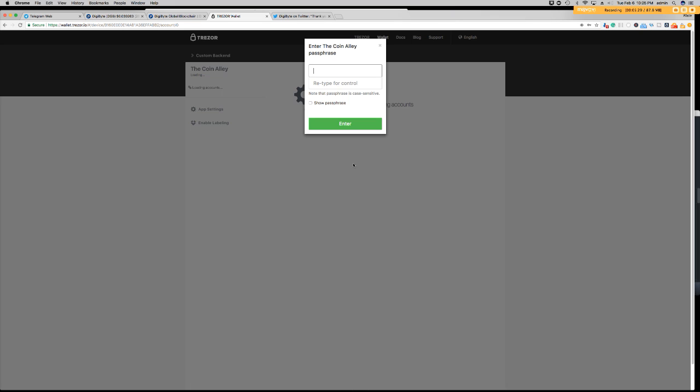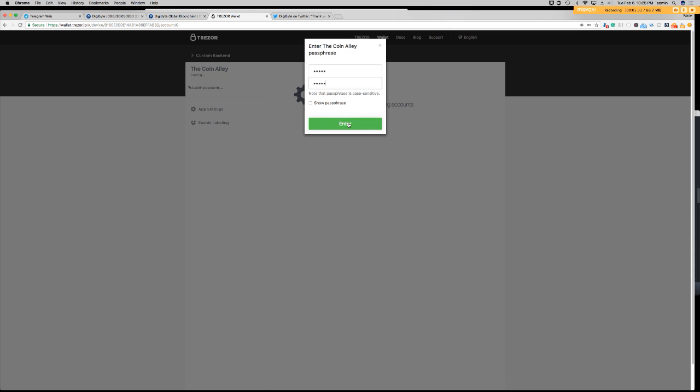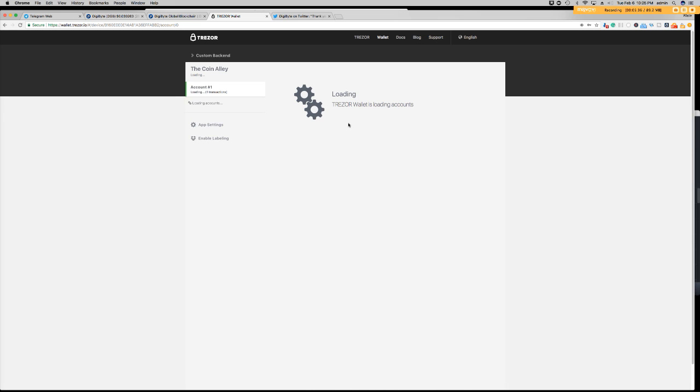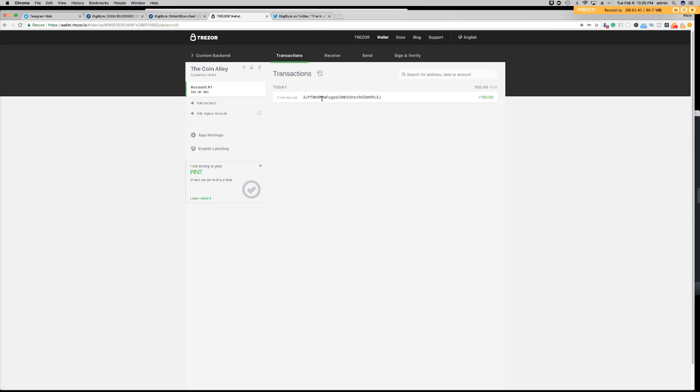And then we enter our PIN code. Then we type our password. And there you go. We have 100 digibyte coins in our Trezor wallet.